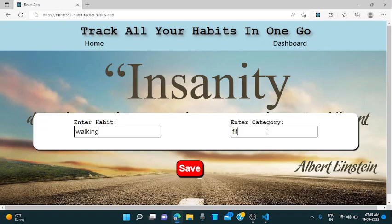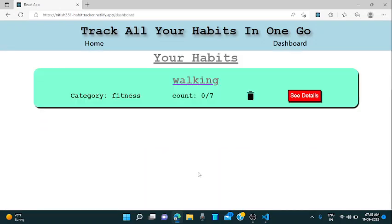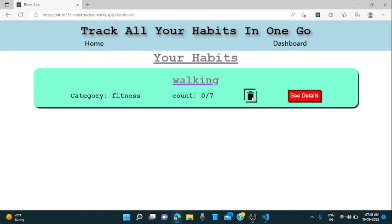It is in a category of fitness. Let's try to add the habit. Yeah, it's added. It is showing the category is fitness, count is 0 out of 7 and this is the delete button icon. When you click on it, the habit will be deleted.